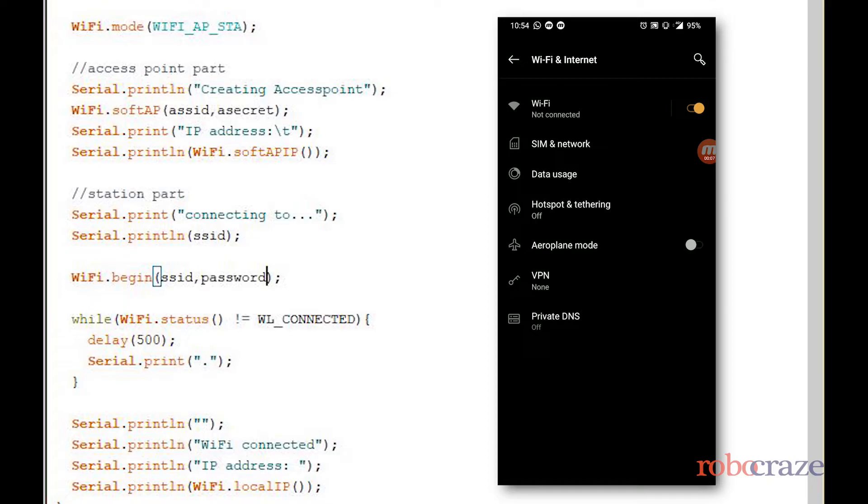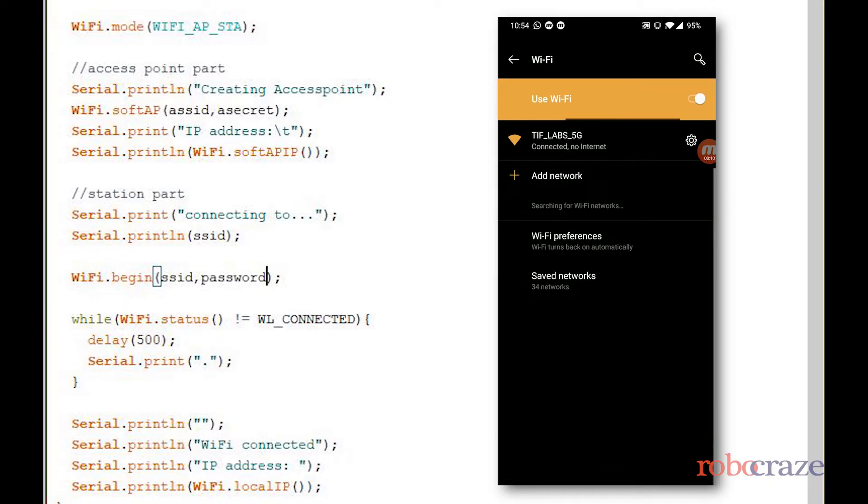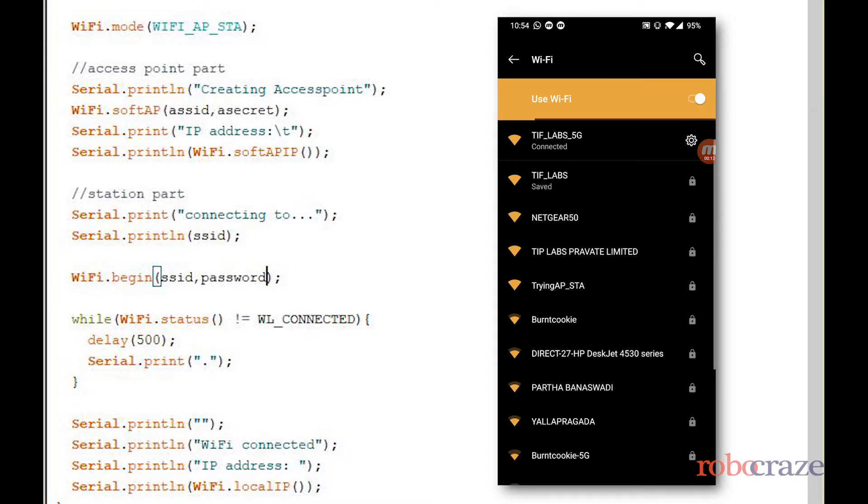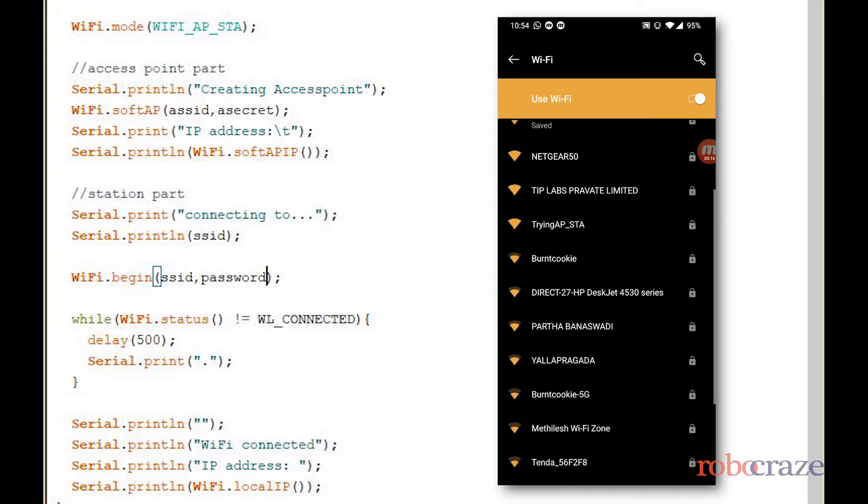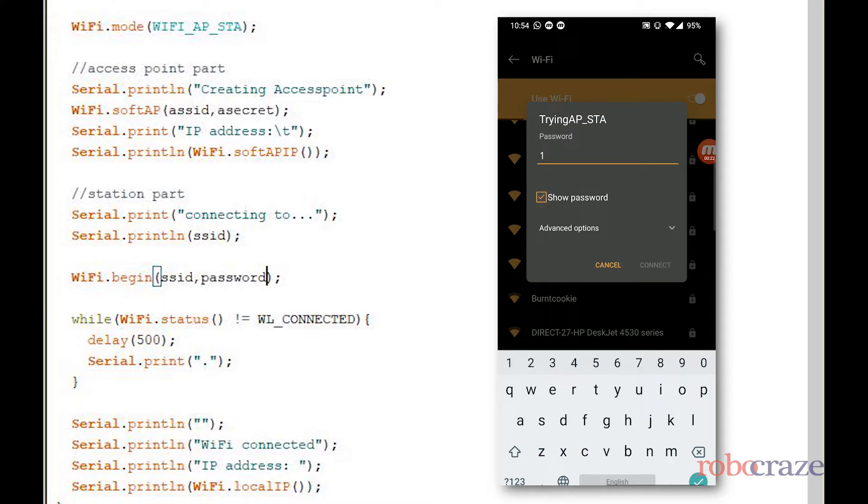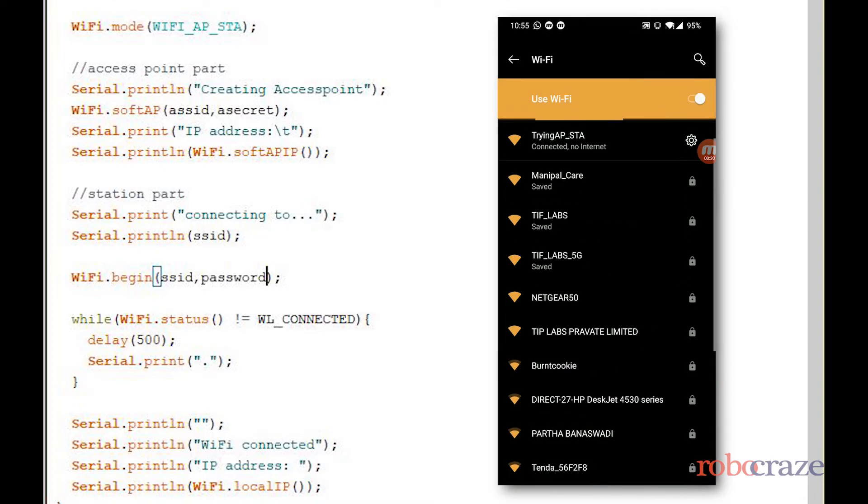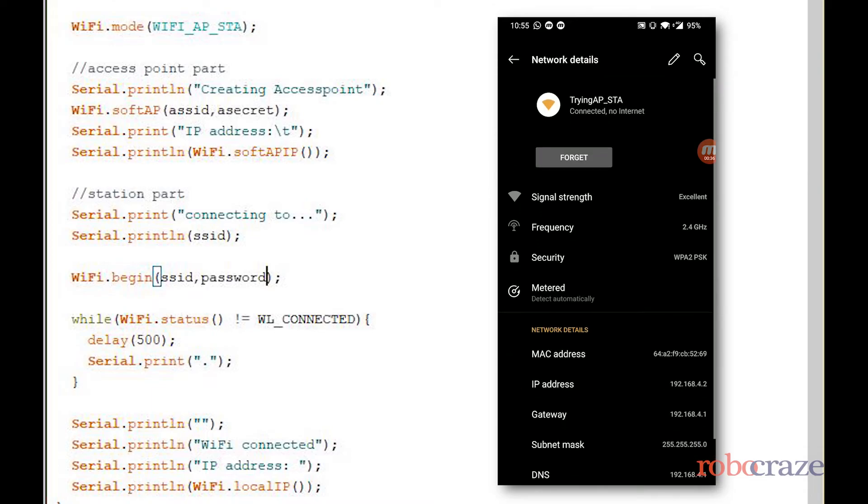Now we want to connect to our ESP, the SSID for which is defined as Trying AP_STA. Now choose our ESP and type the password, which in our case is the numbers one to nine. And as you can see, after we press connect, our mobile connects to the ESP.